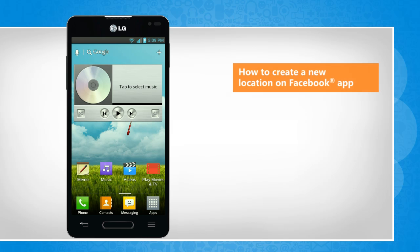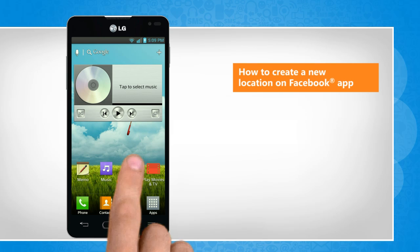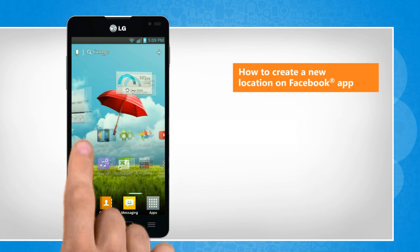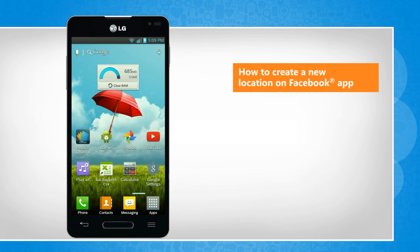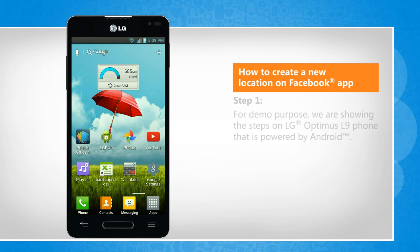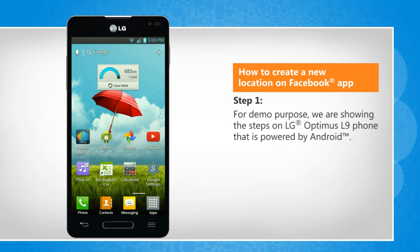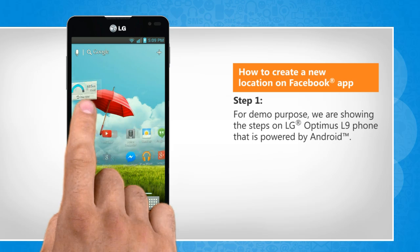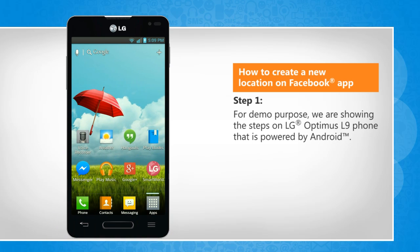Hi friends! Are you looking for the steps to create or add a new location in your Facebook account? Let's go ahead and see how this can be done on an Android phone. For demo purpose, we are showing the steps on LG Optimus L9 phone that is powered by Android.